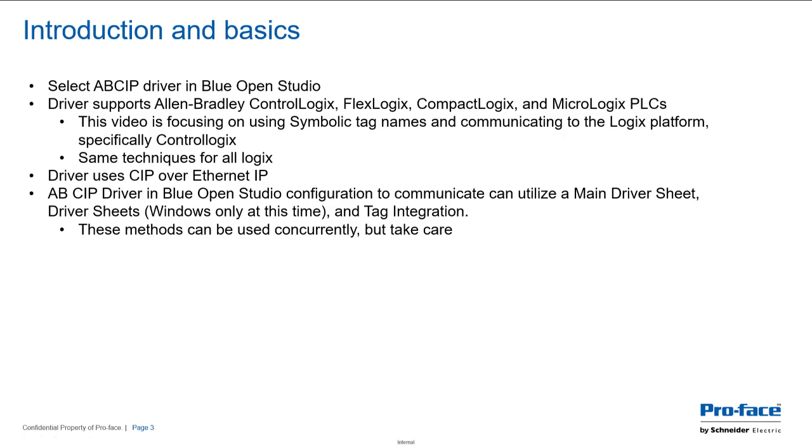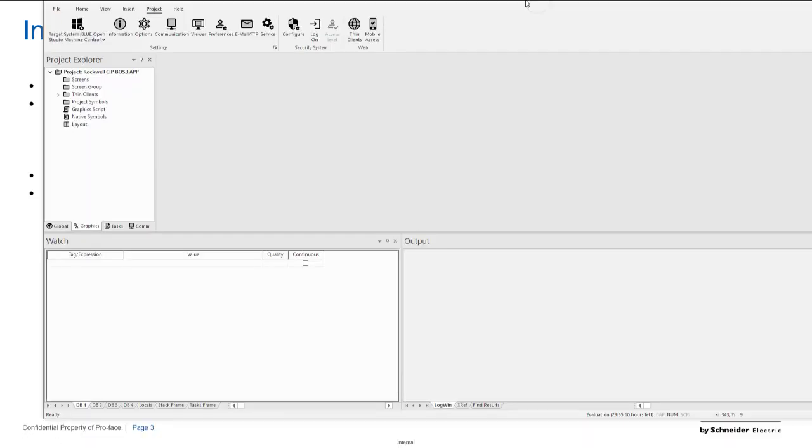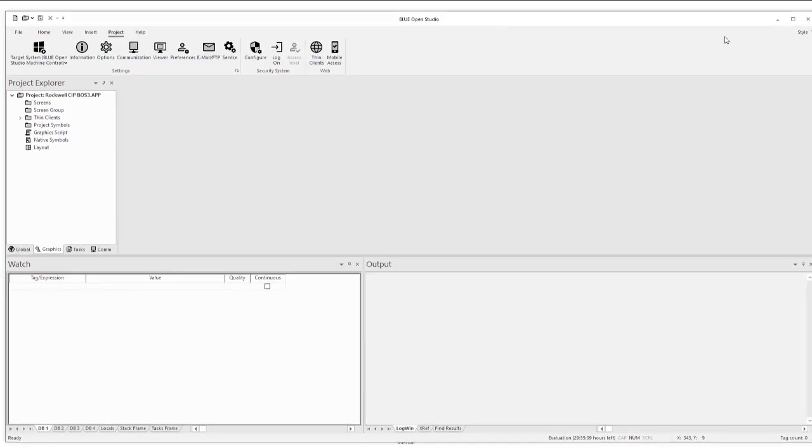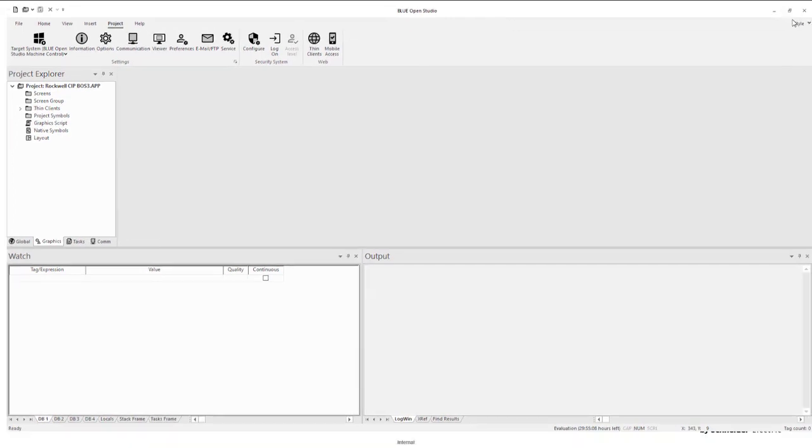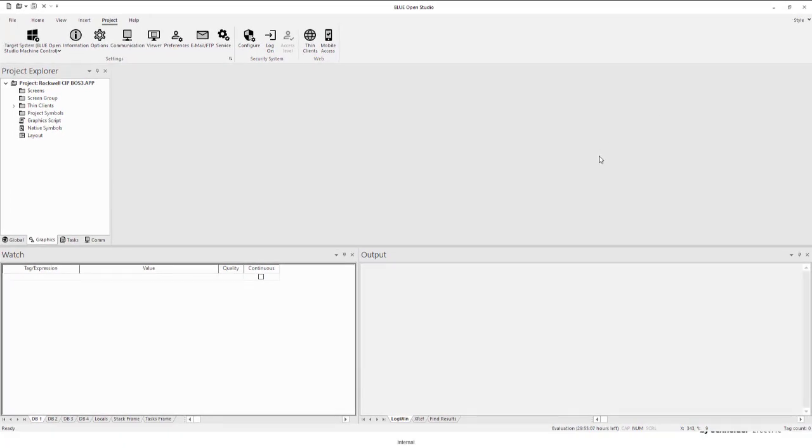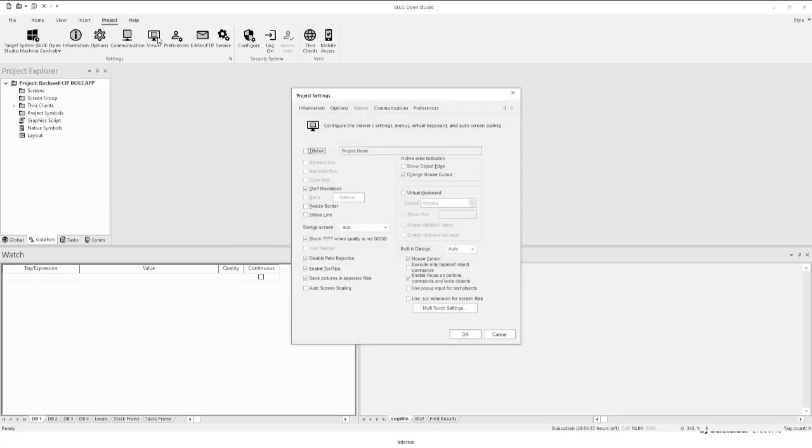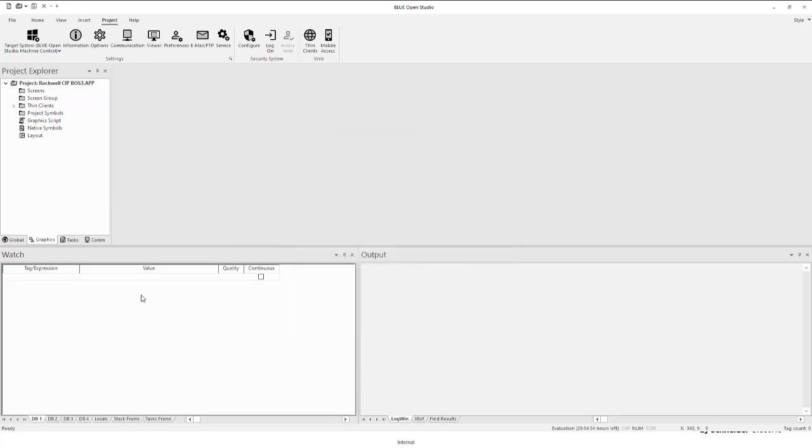So now let me bring in my Blue Open Studio environment. You'll see what I've done here is I've just created a project and just gave it a name—I haven't done anything else. I'm gonna go ahead and let me go to the viewer because we're not going to use the viewer. I'm just going to kind of shut it off. We're just going to use the watch and output windows to illustrate what's happening here.